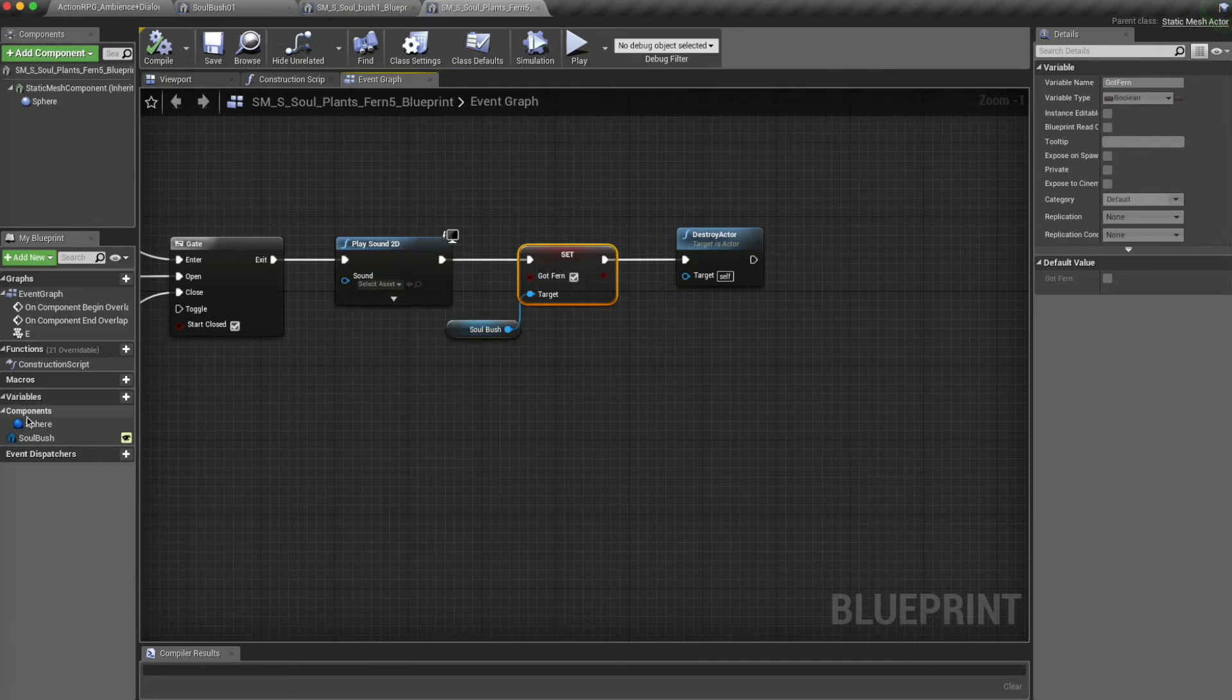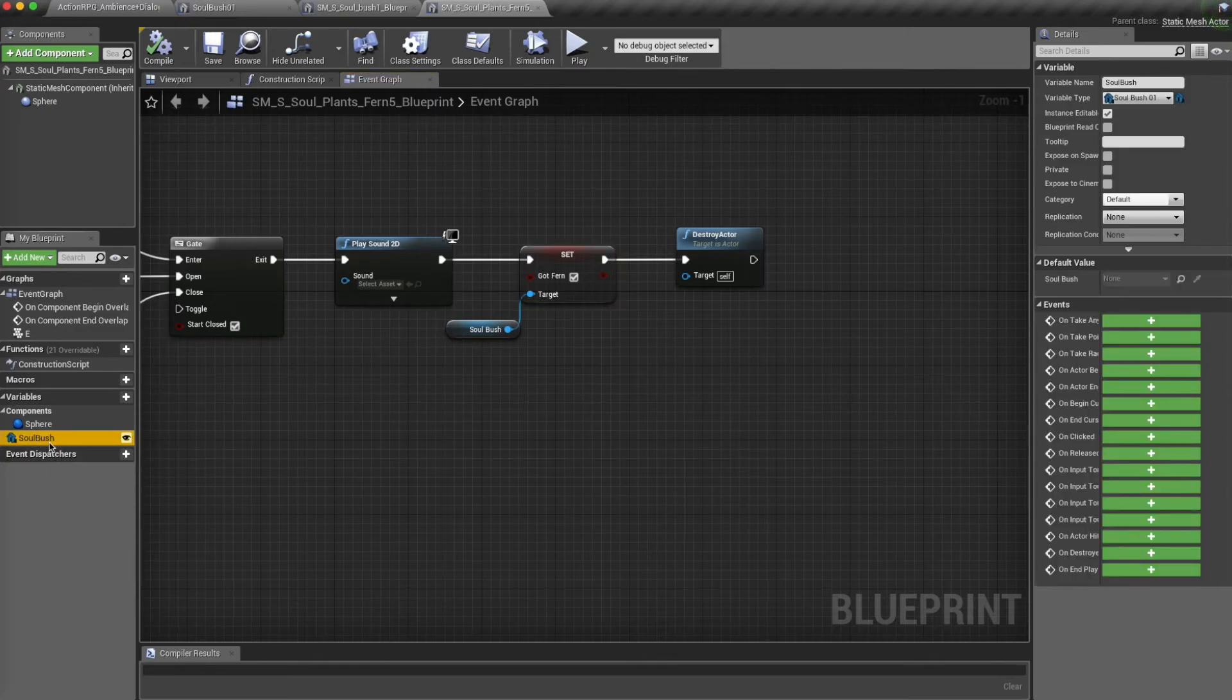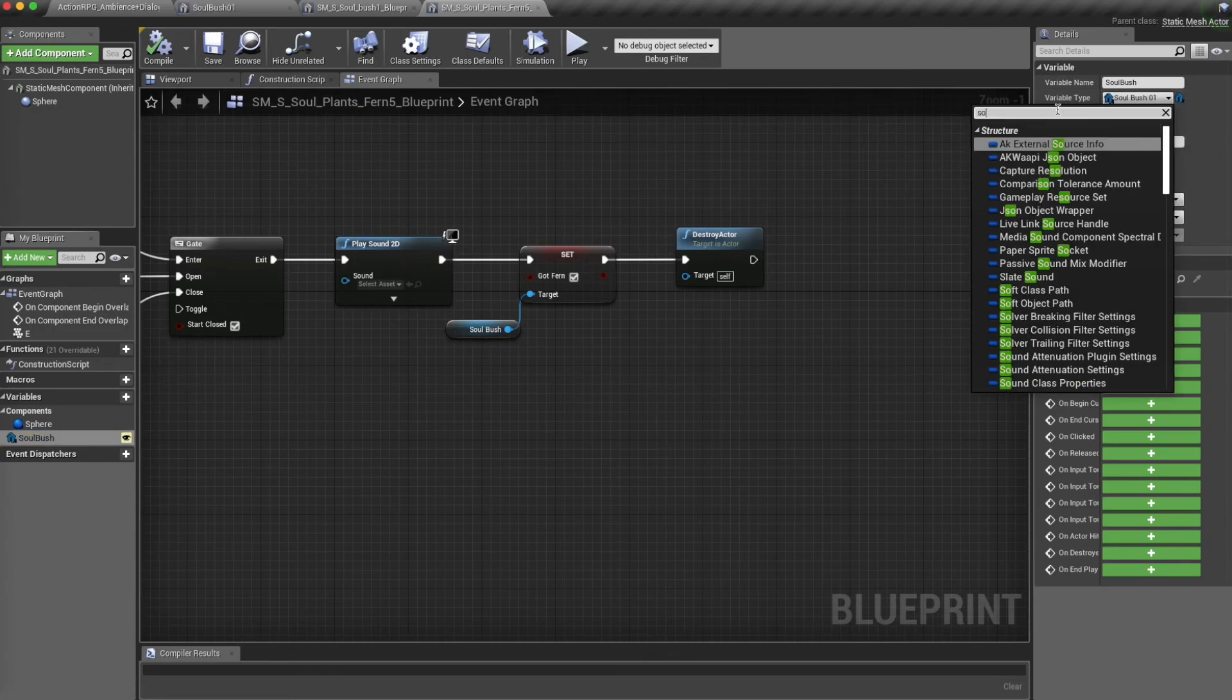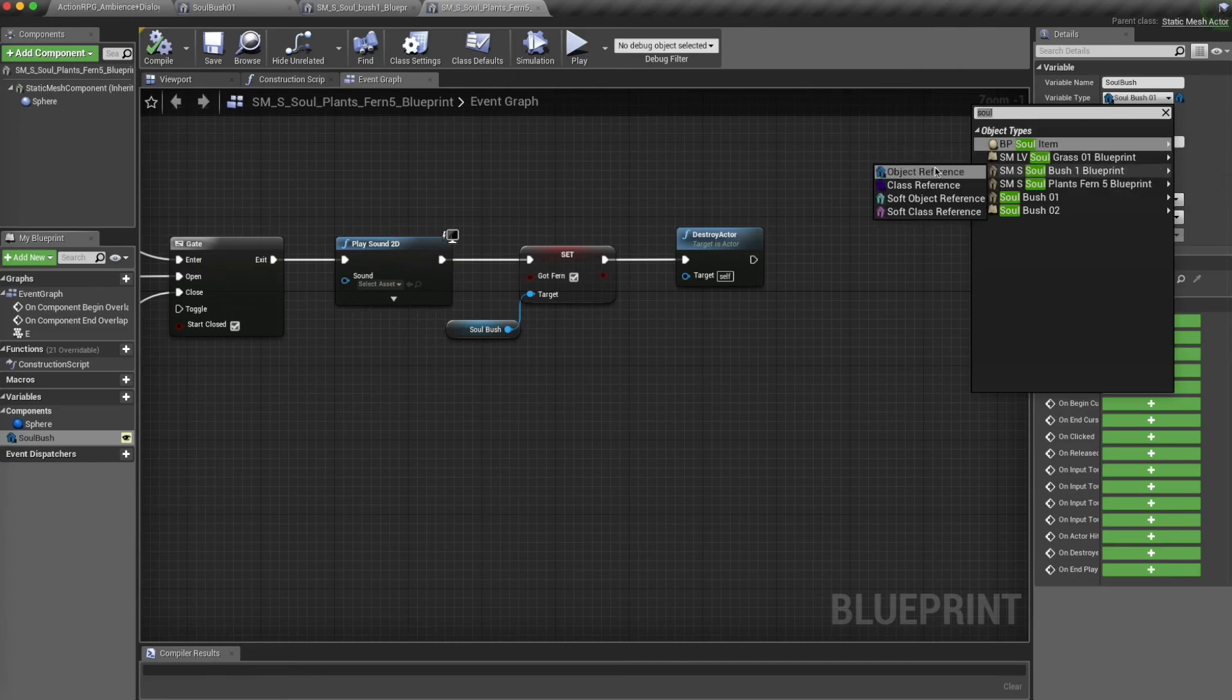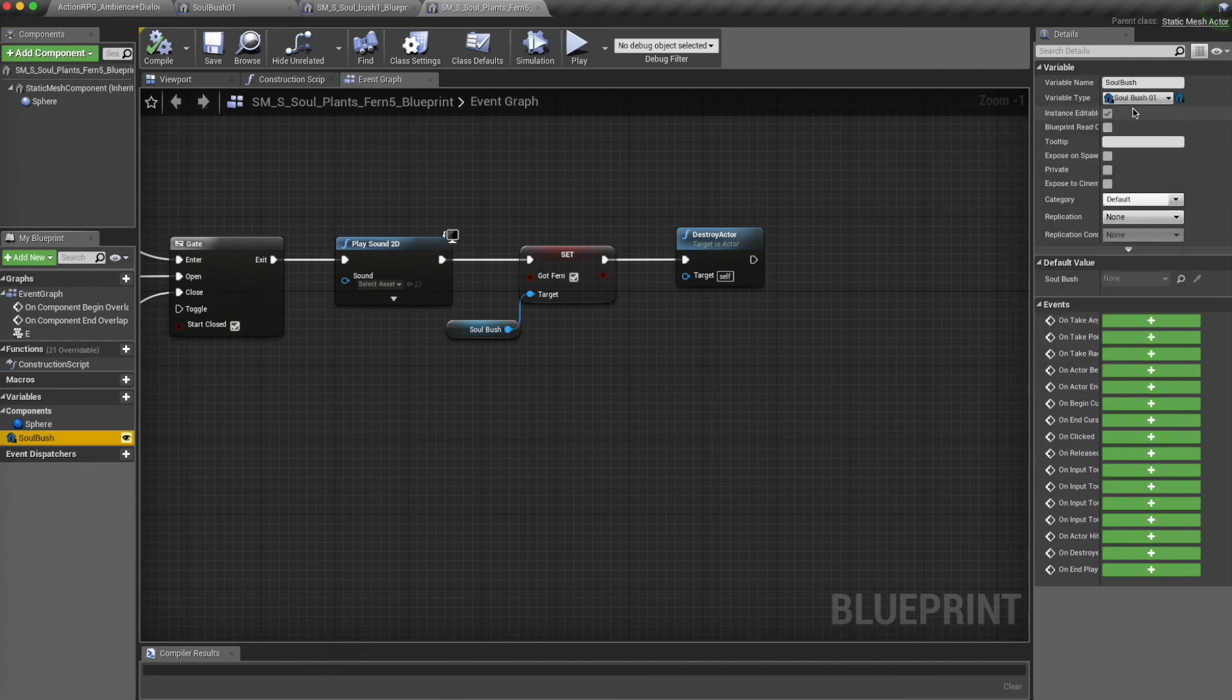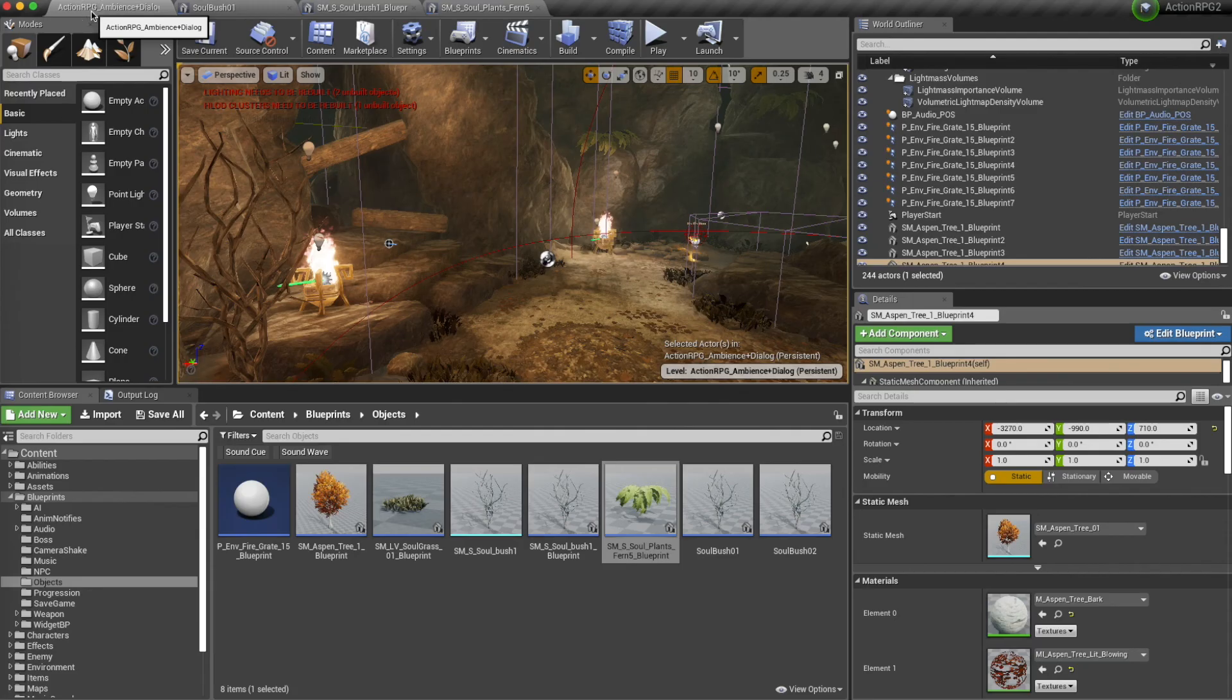Now the way to do this inter-communication between two blueprints is by adding a variable here, and selecting in the variable type, you can type the name of the blueprint, and then select that object reference here. So basically, you'll be able to interact between the two blueprints. That's it for today.